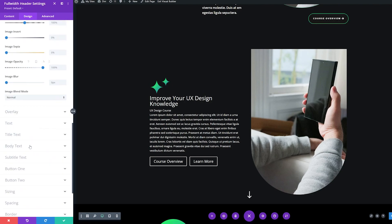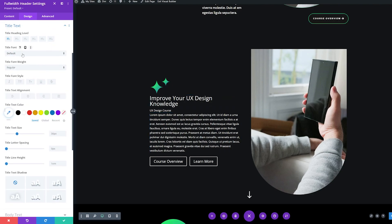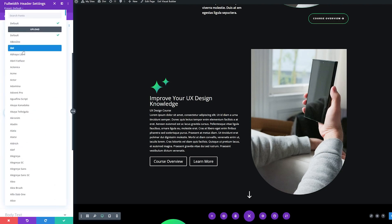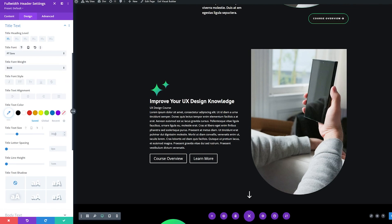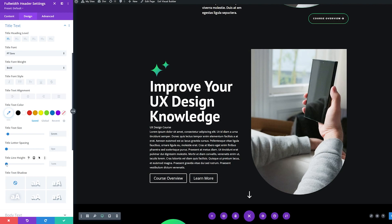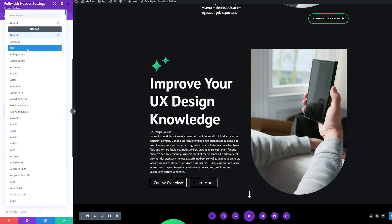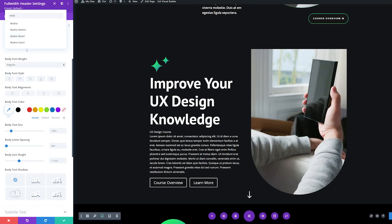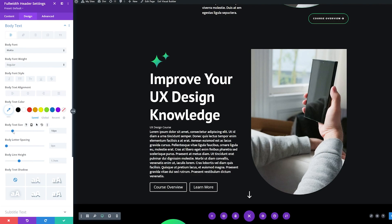Now let's adjust and stylize the fonts. First, we're going to adjust the title font — instead of default, I'm going to change this to PT Sans, make the weight bold, and for the title text size, instead of pixels, I'm going to change this to 5rem. For the line height, I'm going to make this 1.2em. Now let's stylize the body text. I'm going to change the font to Mukta, and for the text size, I'm going to make this 18 pixels.